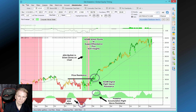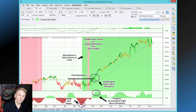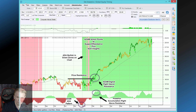Hi, this is Steve and welcome to another edition of the World of Global Equity Timing. Today we're going to talk about ATOM bias signals in combination with support and resistance, and we also show you a few ADA tricks along the way. So let's go right to the charts and see what we're looking at today.